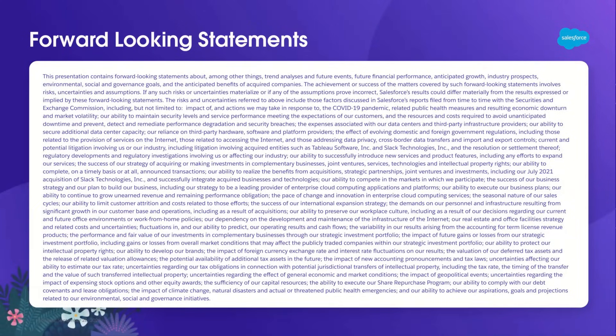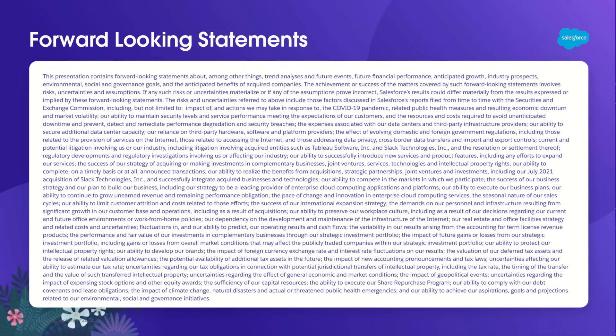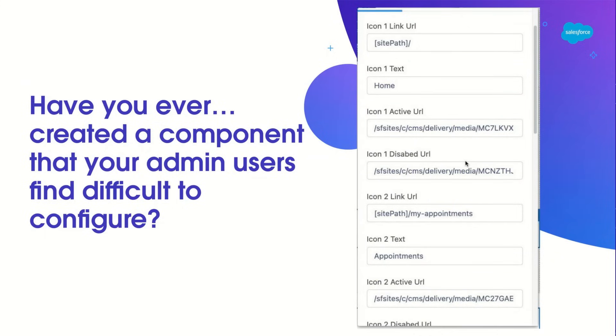Quick reminder, as always, we might make forward-looking statements in this presentation. You should make purchasing decisions based on a product that's currently available. And let's get started.